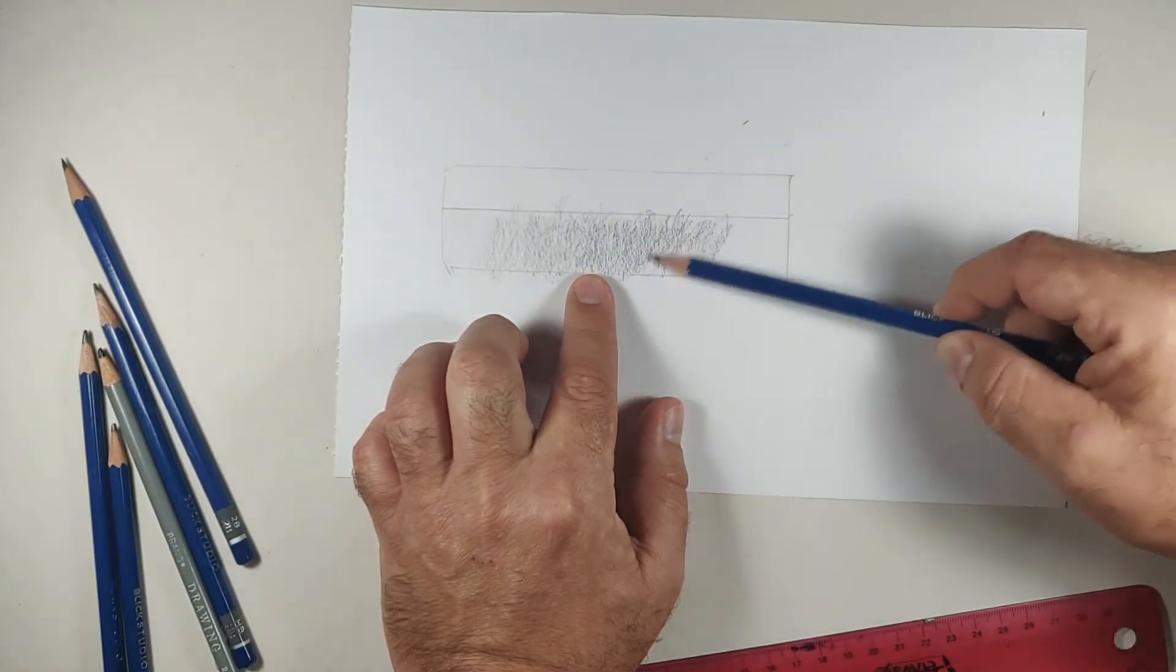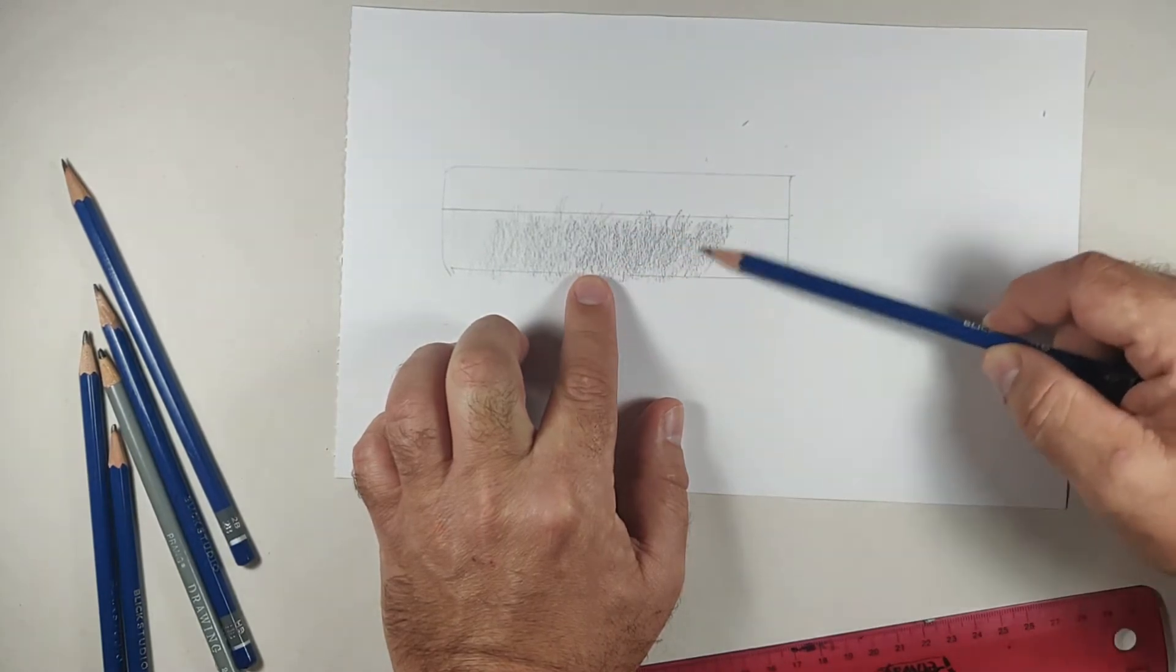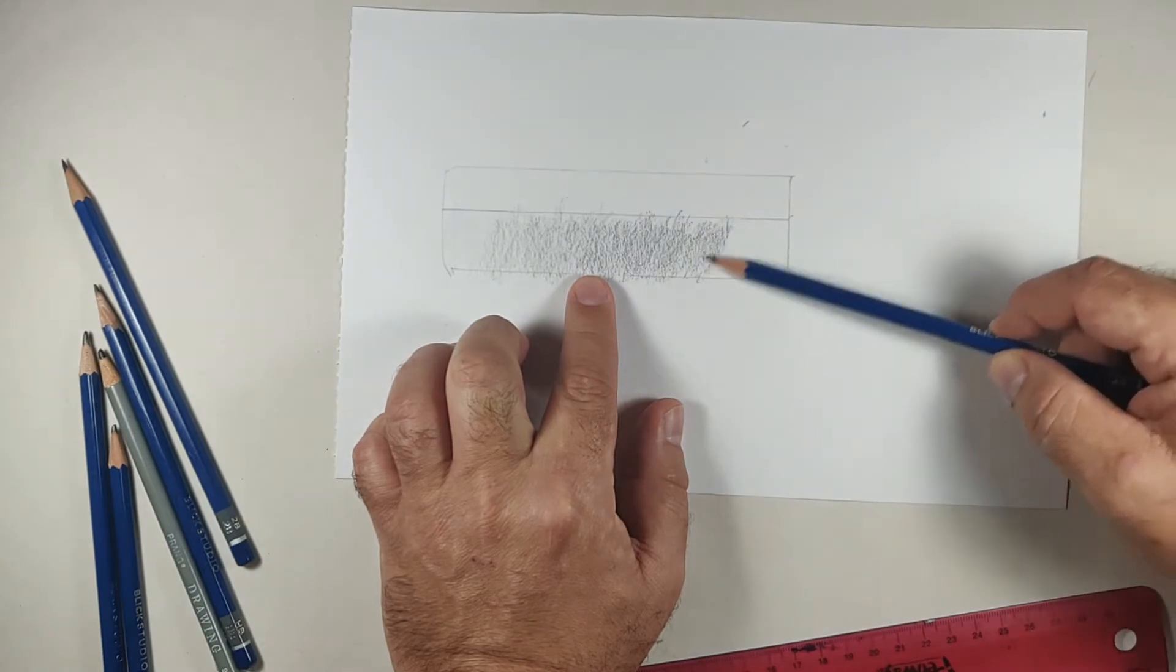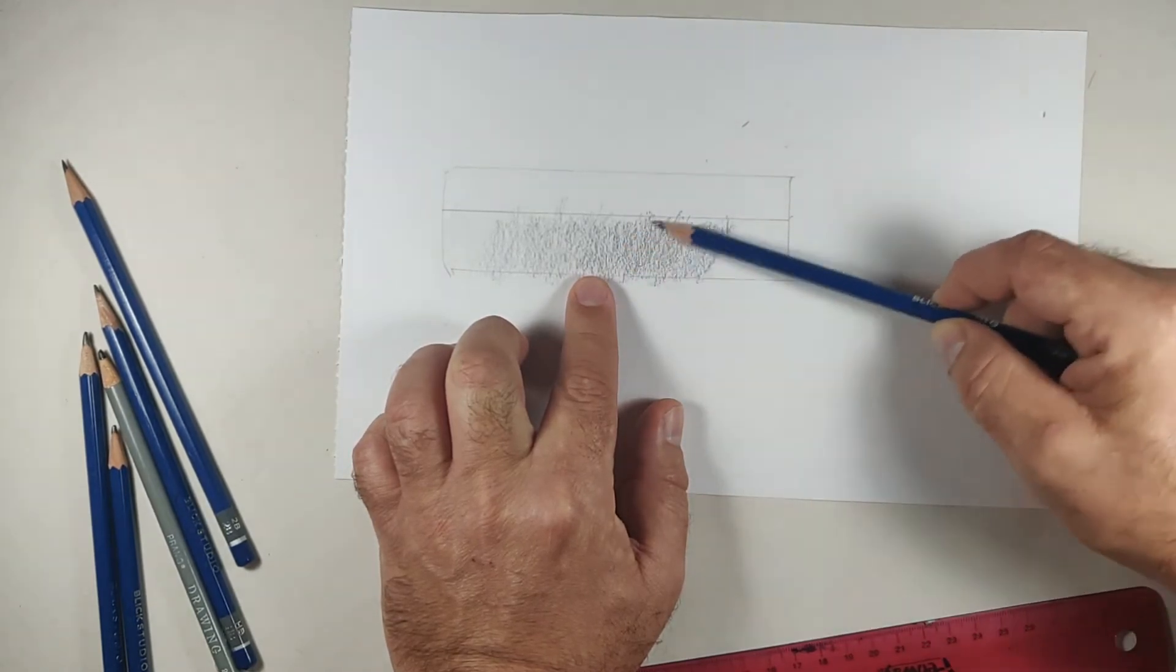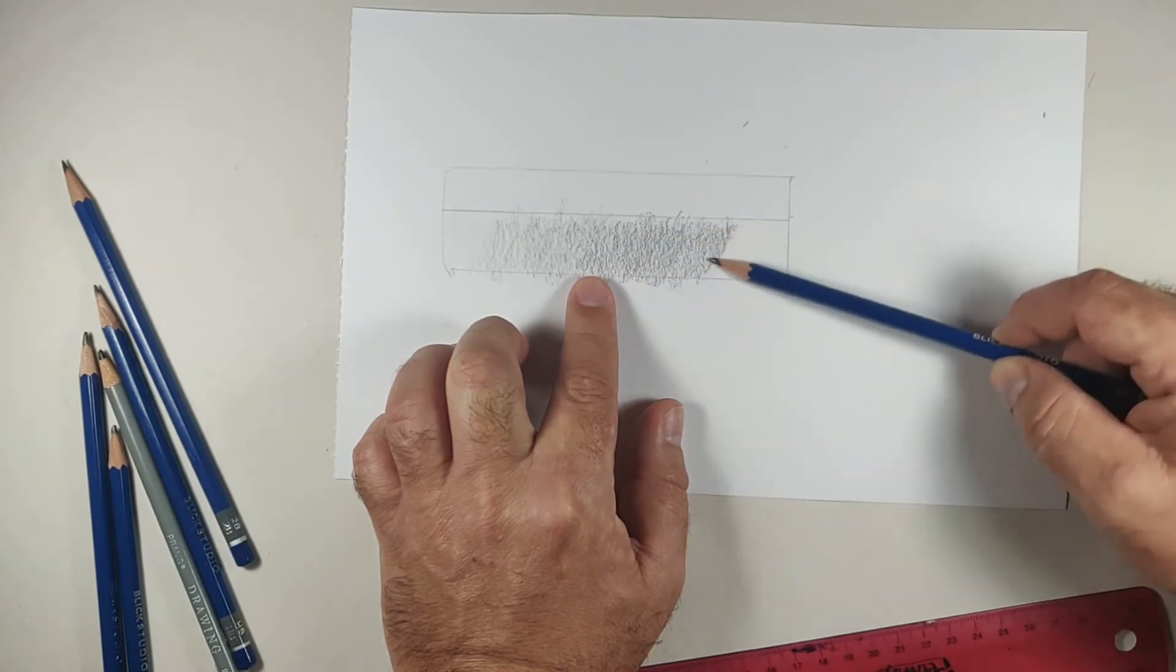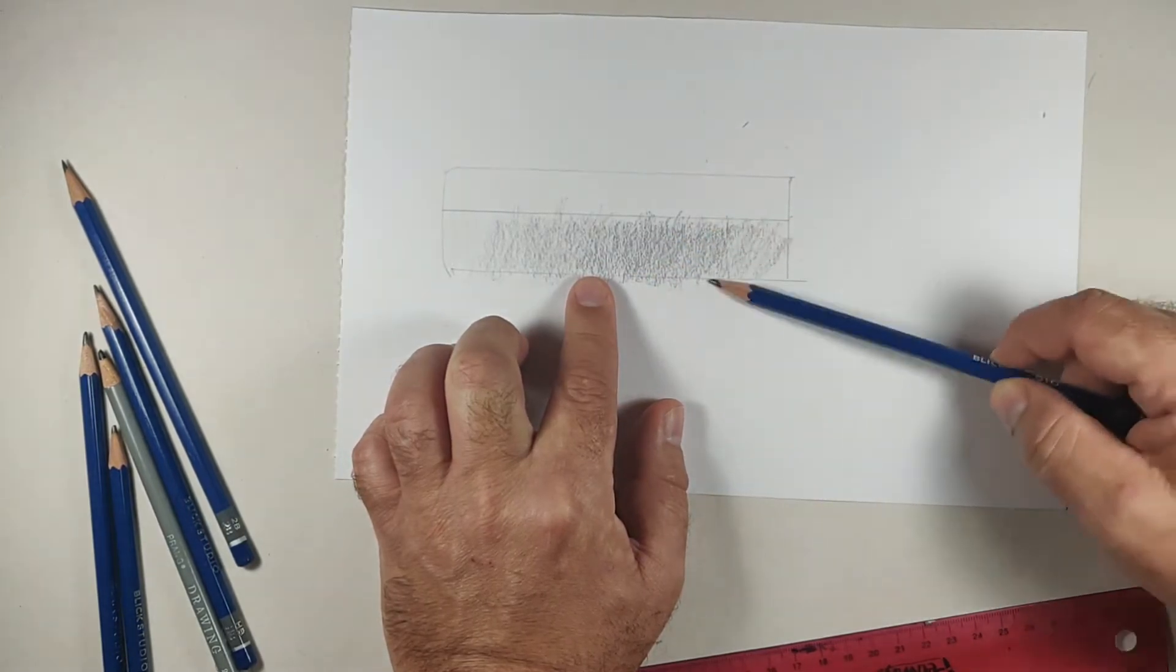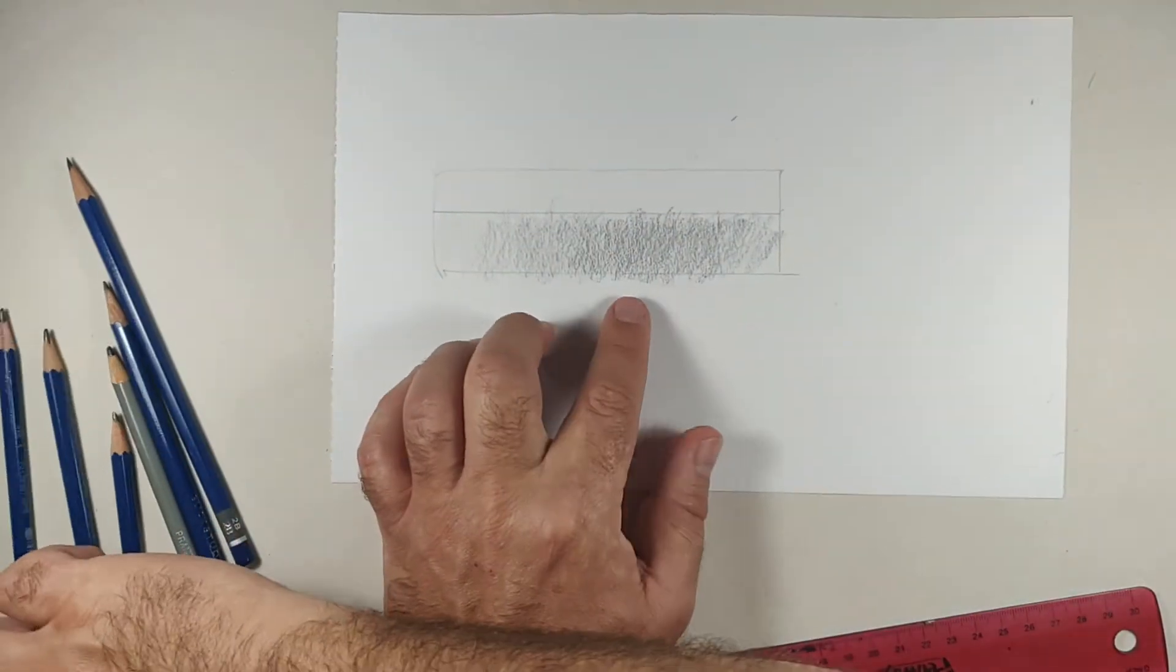When you do a nice blended gradient value. Now a gradient value is where you do a gradual change of values. So a regular value scale, you're just working at identifying flat values and so forth. So this is a lot different.